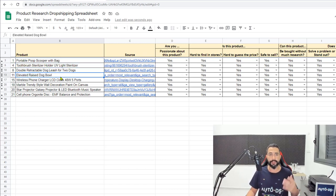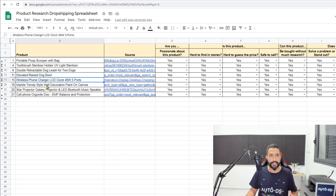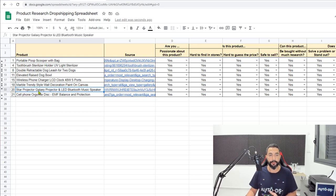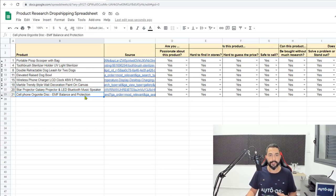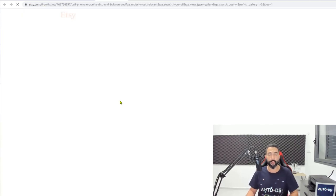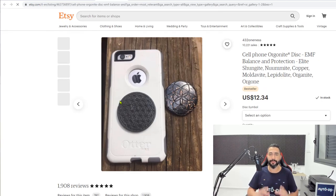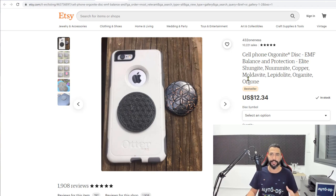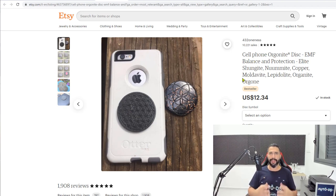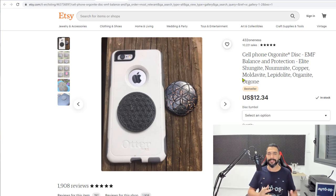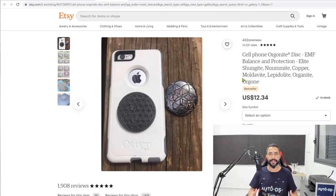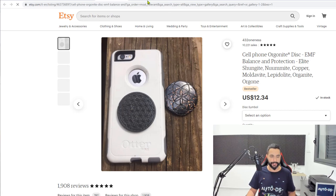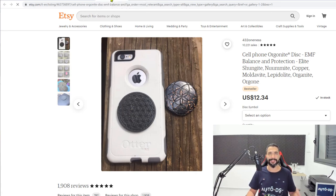So I got that portable pooper scooper, we got that toothbrush sanitizer, we got a double retractable dual leash for dogs, we have an elevated raised dog bowl, a wireless phone charger, a wall decoration canvas, a night star projector, and a cell phone disc, which I want you guys to see this by the way. It has nothing to do with what we're about to do, but this is actually a really cool product that I just found while doing this product research and it already sold over 10,000 units. And what it's supposed to do is balance the energy that your cell phone is transmitting. So that's it, I'm just gonna put this away. I already have an idea of what I'm gonna do once I'm done recording this course for you guys.